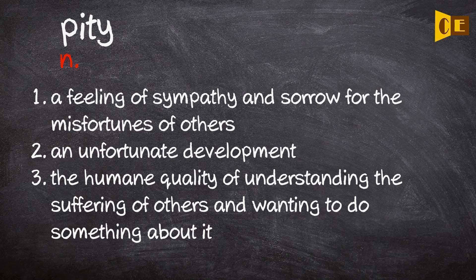Noun 1. A feeling of sympathy and sorrow for the misfortunes of others.